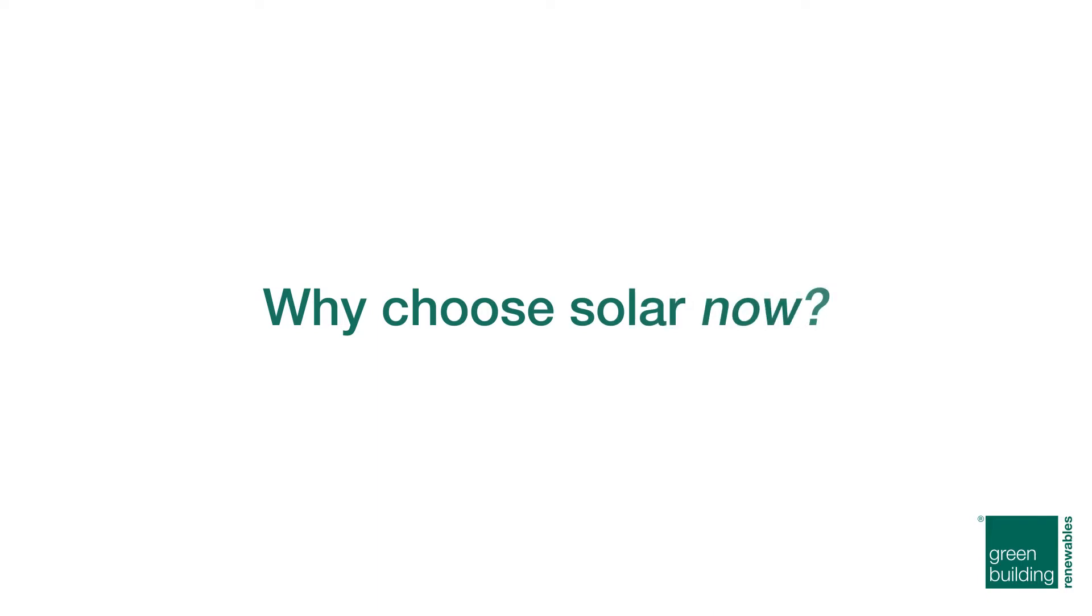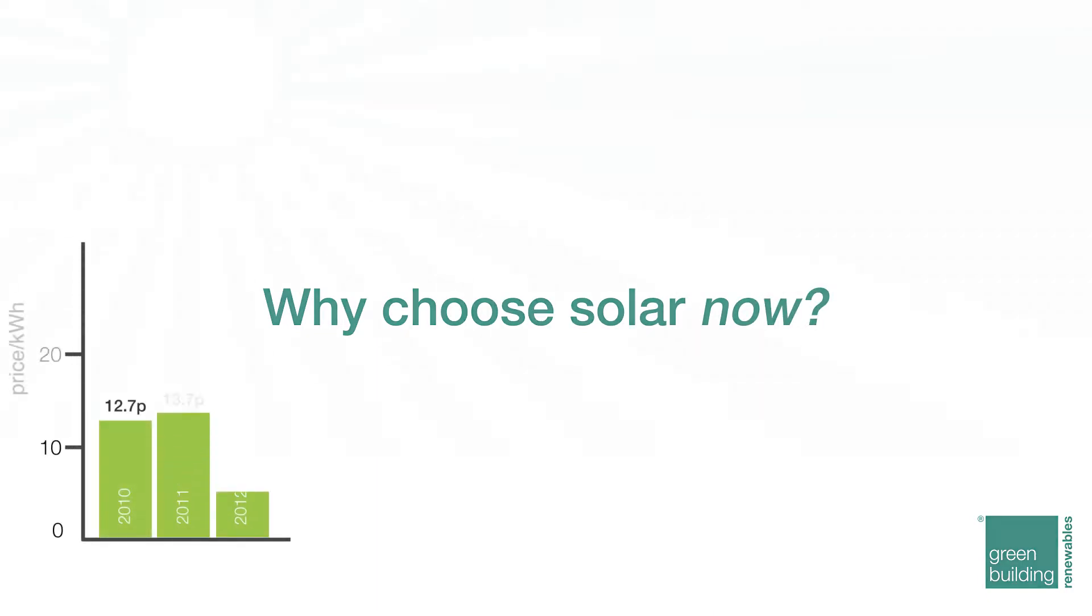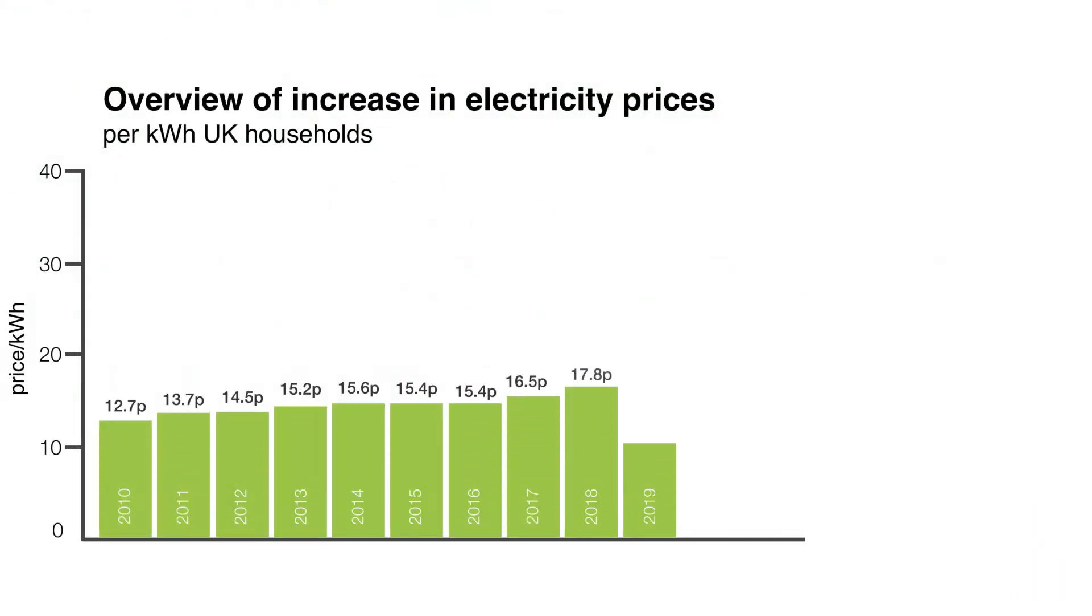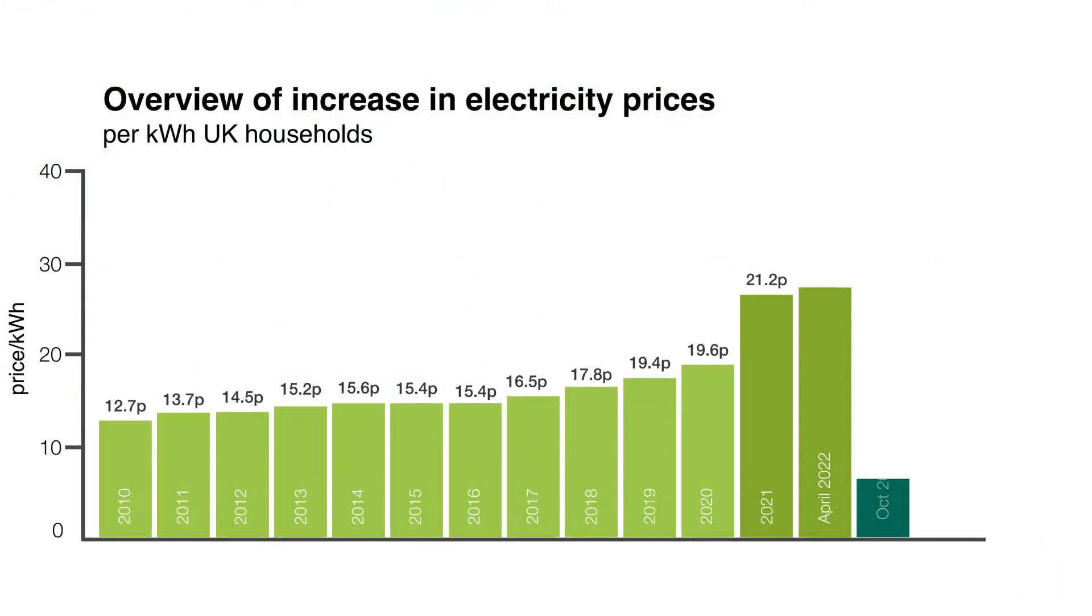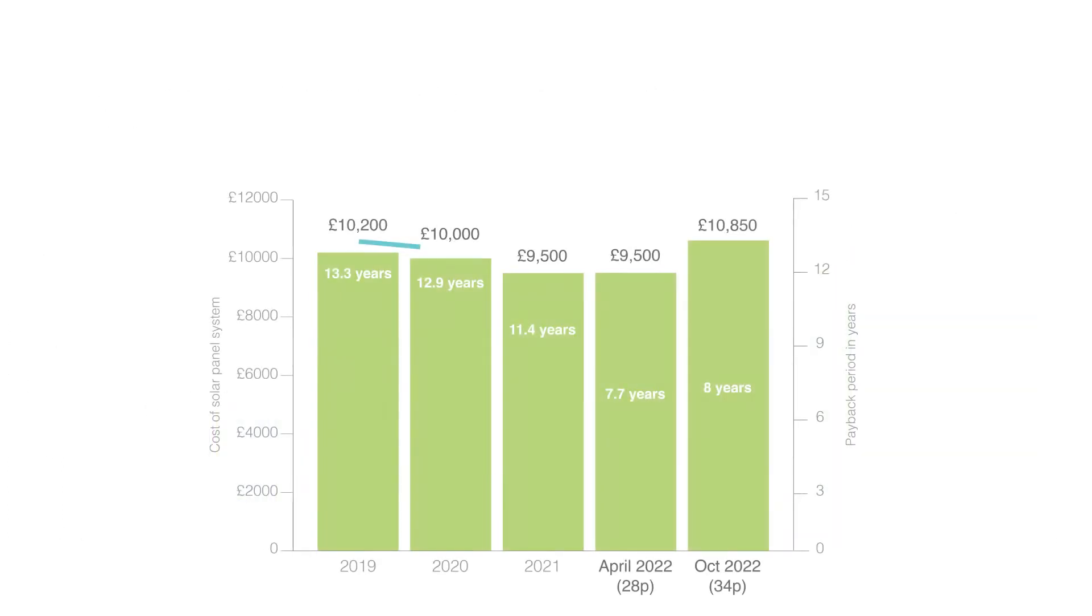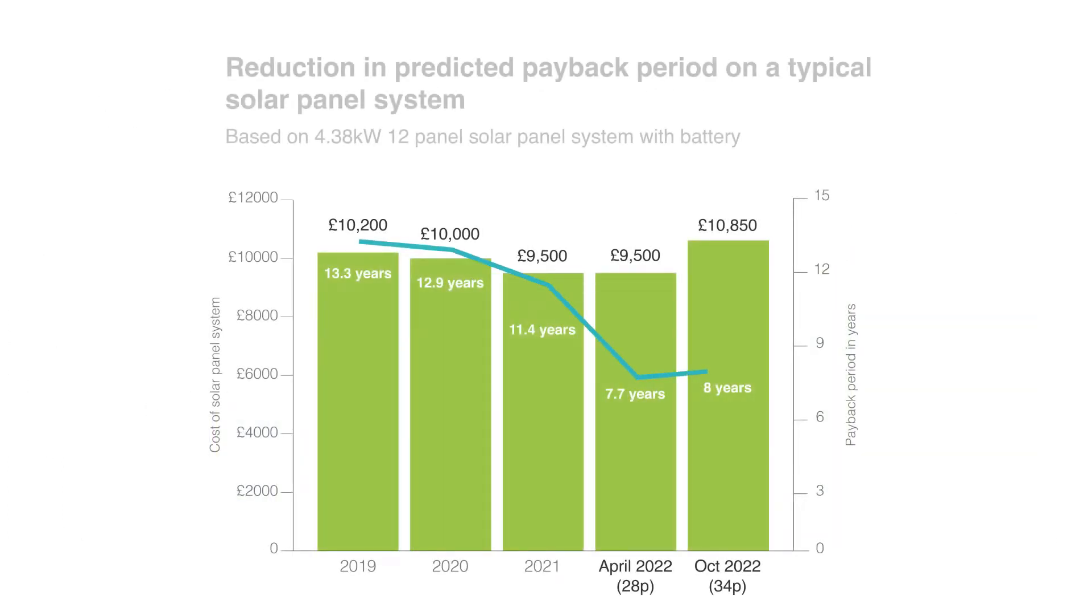Why choose solar now? As the price of energy continues to rise, payback periods are also drastically reduced and solar technology reduces in price.